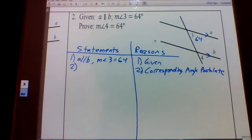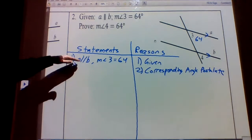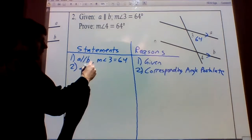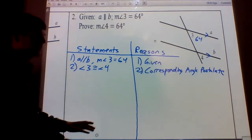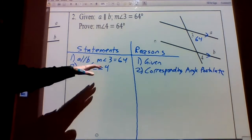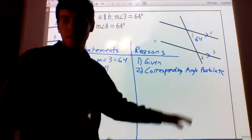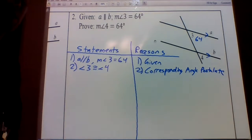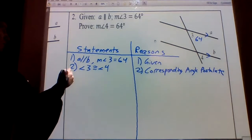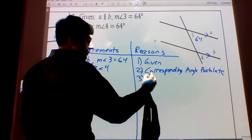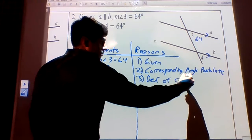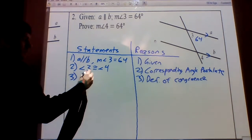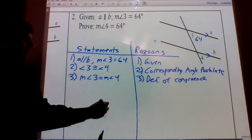Our first step is to identify what angle pair we have. We have corresponding angles, so we're going to use the corresponding angle theorem. That says if the lines are parallel, the corresponding angles are congruent. Are the lines parallel? Yes, they are. So if they're parallel, the corresponding angles are congruent — so we can say angle three is congruent to angle four. This does not tell us that the measures are equal or that the angles are equal; it tells us that the angles are congruent. That's what it says on the reference sheet.